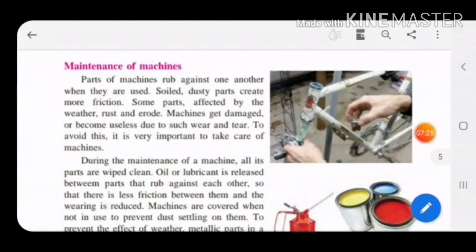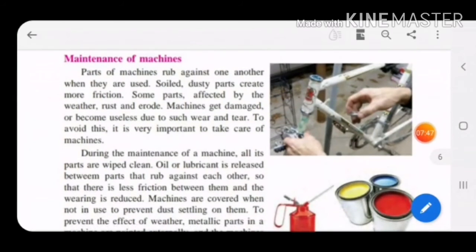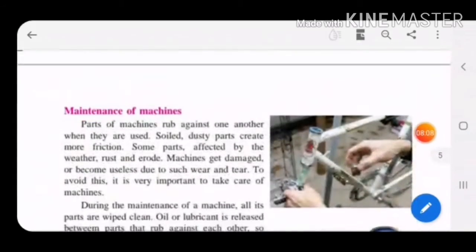We have now completed all the simple machines in this chapter: inclined plane, wedge (two inclined planes joined to form a sharp edge, like a knife or chisel), lever with its three parts — fulcrum, load, and effort — and its three orders using the word FLEA, the pulley, and the wheel and axle.